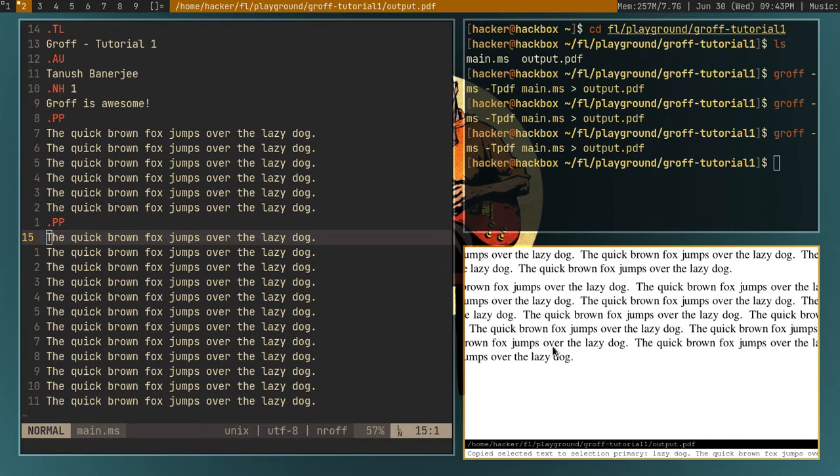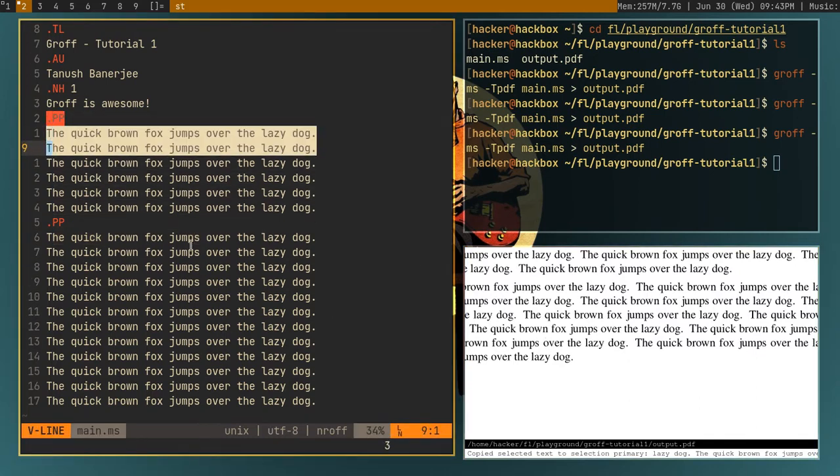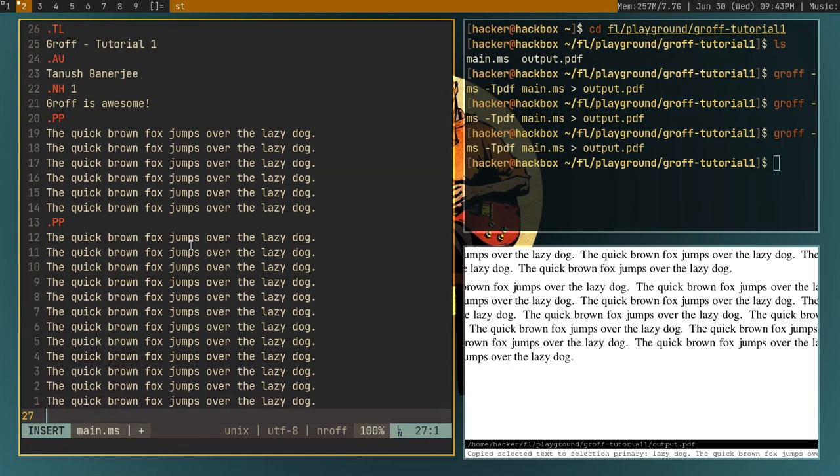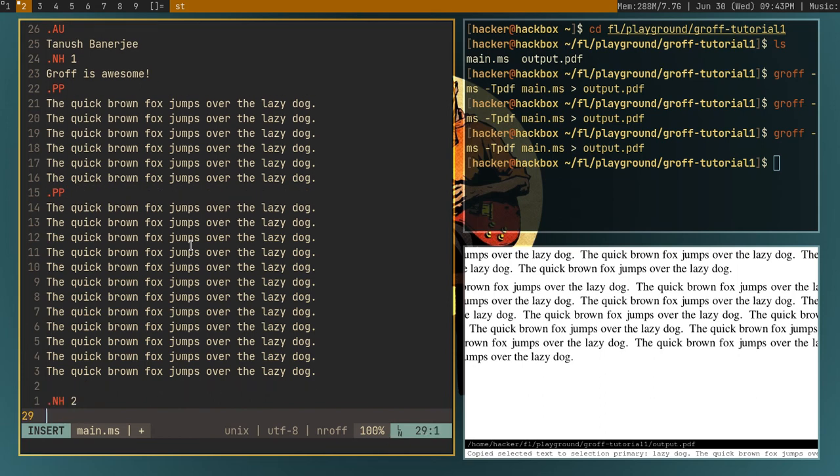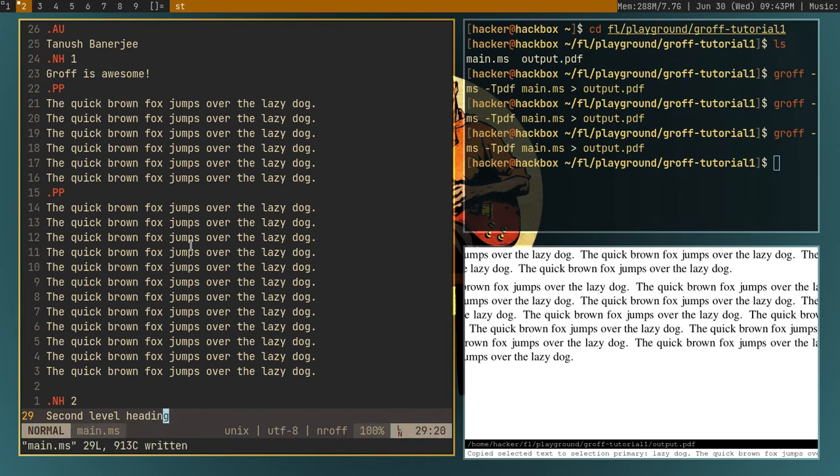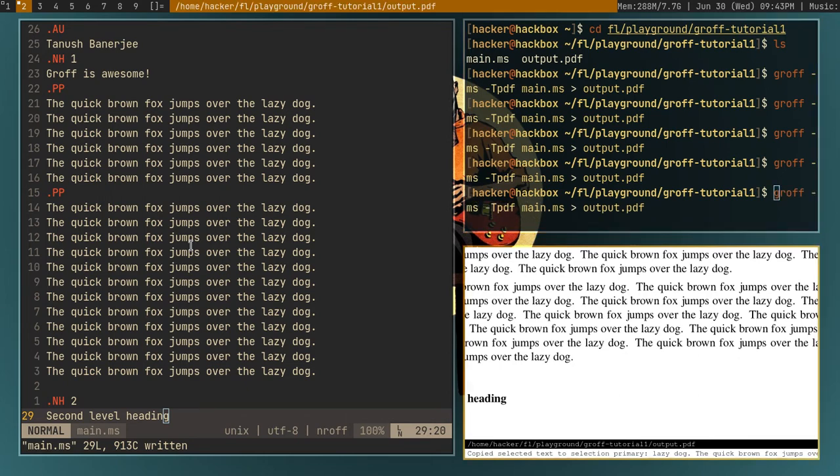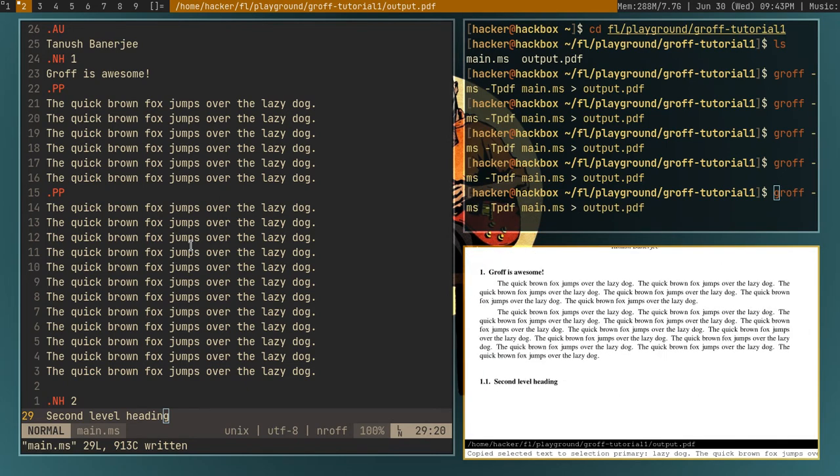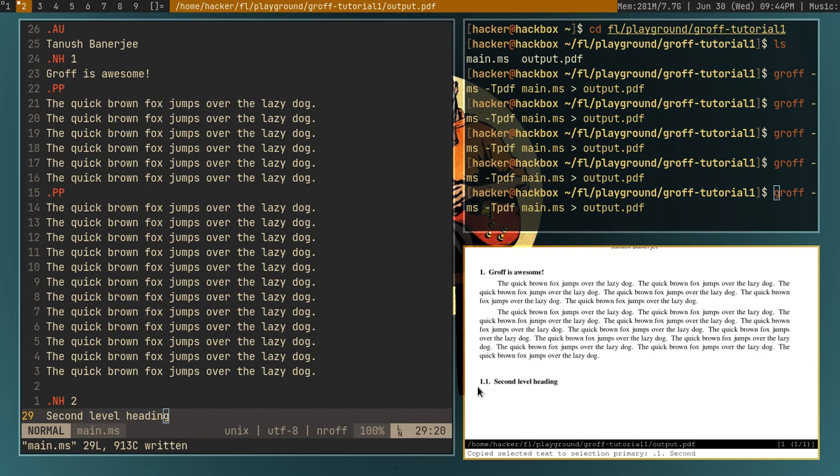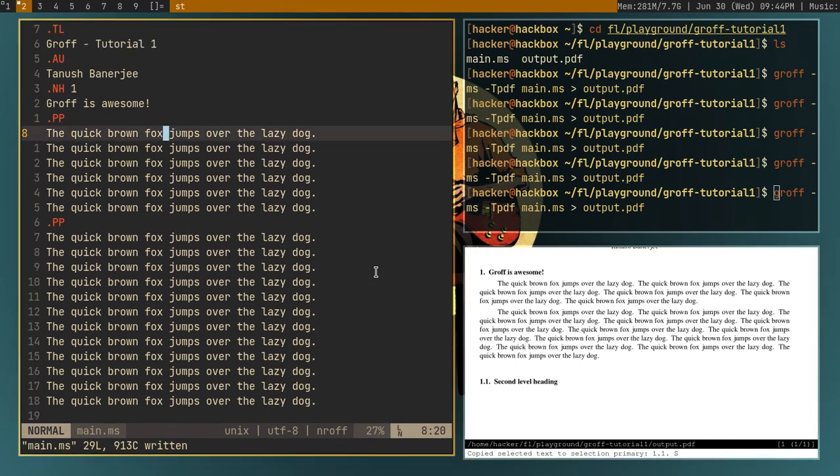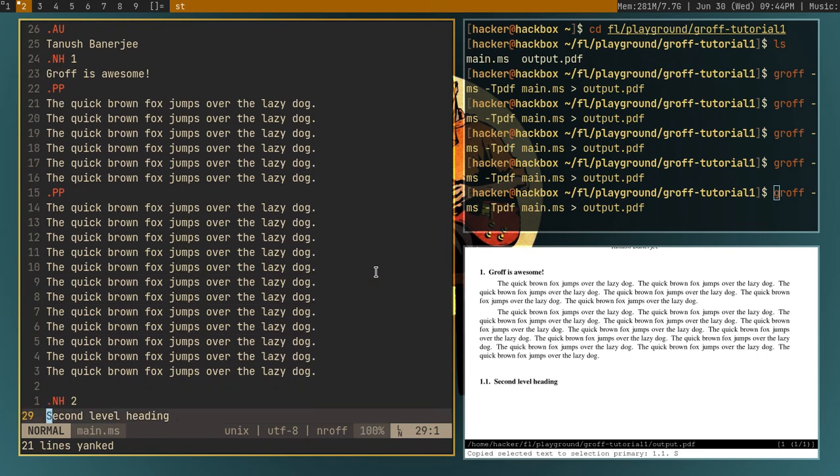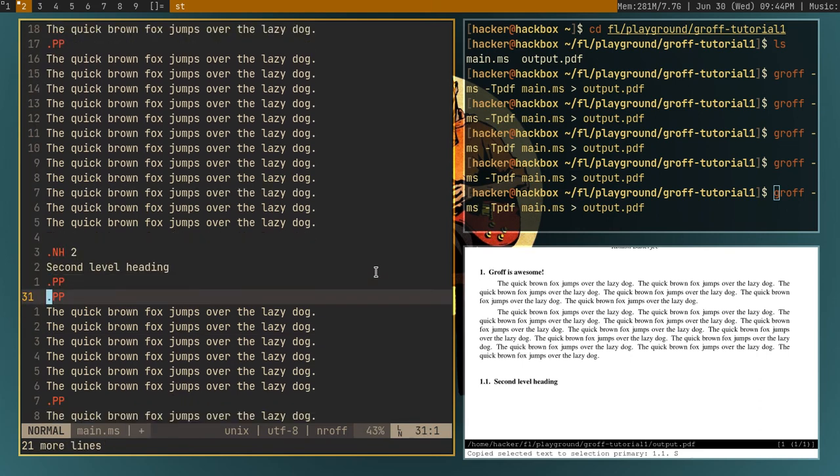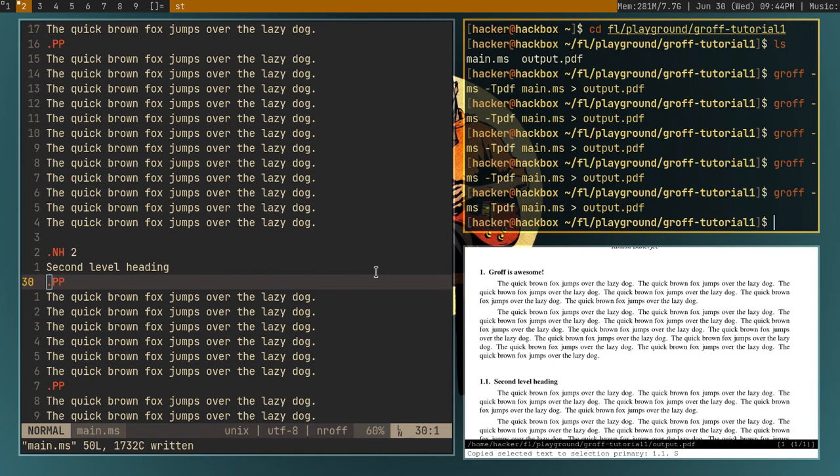This is the basics of creating paragraphs. Now let's say I want to create a second level heading. I can just do .nh two, and I'll give, let's say, second level heading. I'll save this and recompile. And as you can see, it has automatically numbered the heading. And also it has automatically made this the second level heading by adding a number in front.